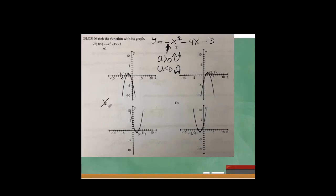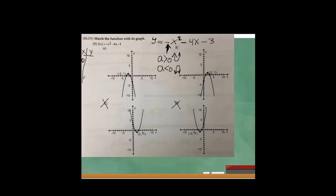So c and d cannot be correct here. To see which of a or b is correct, I can find the y-intercept. It looks like the y-intercept is the same for both of them, so that's not going to help much. But the y-intercept is negative 3, so both graphs show the y-intercept at negative 3.